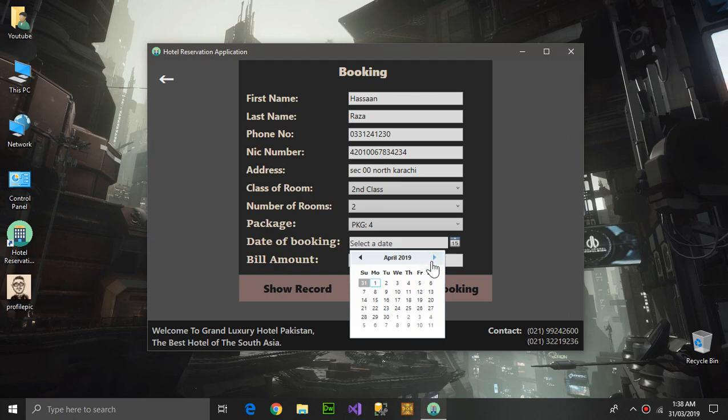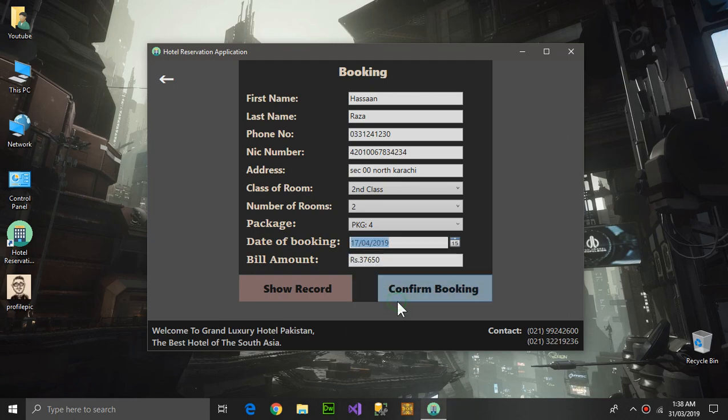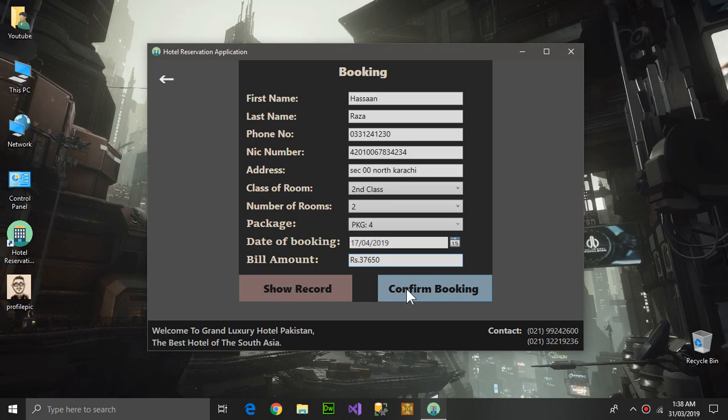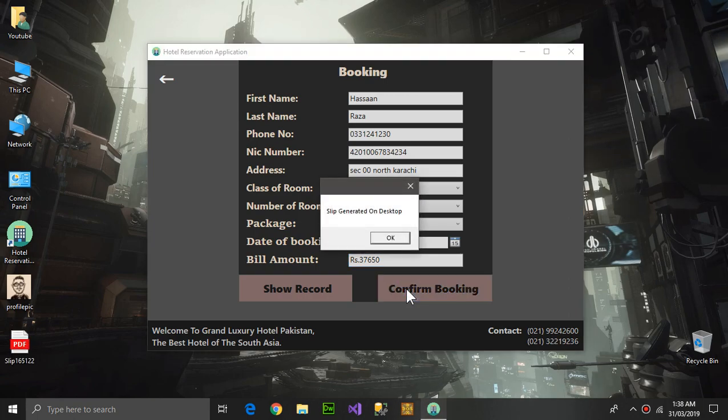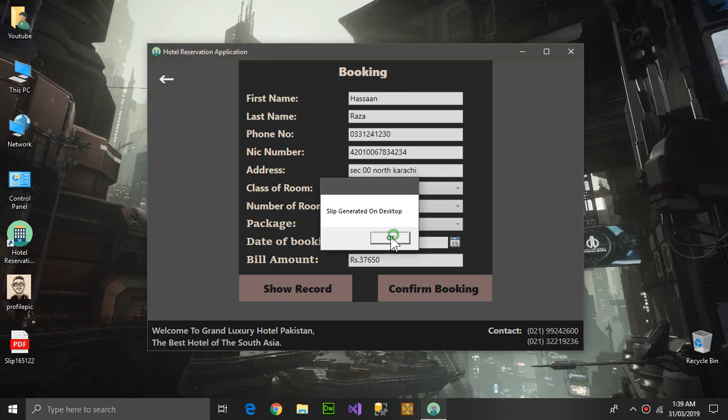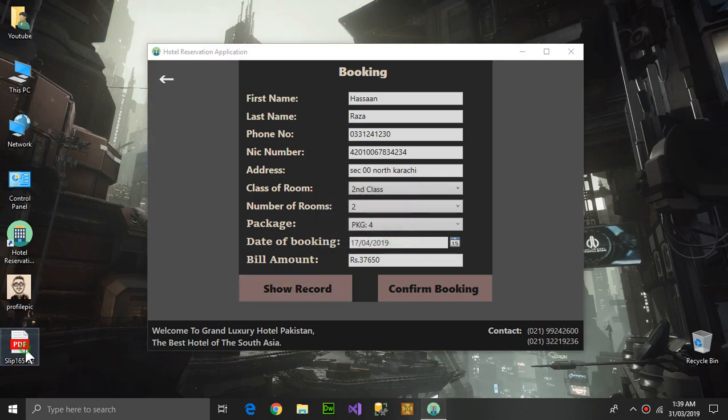Here is the total cost. Now I will be pressing Confirm Booking. Slip generated on desktop. Here is the slip.